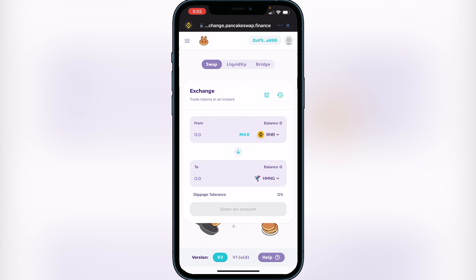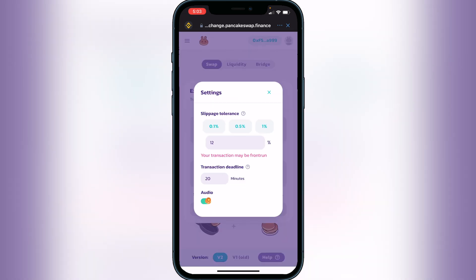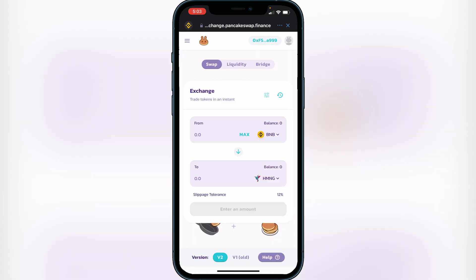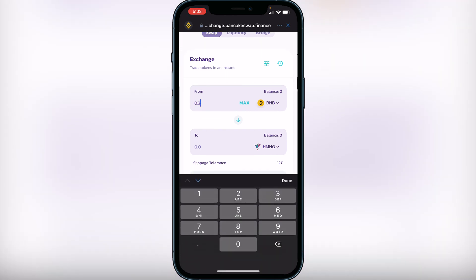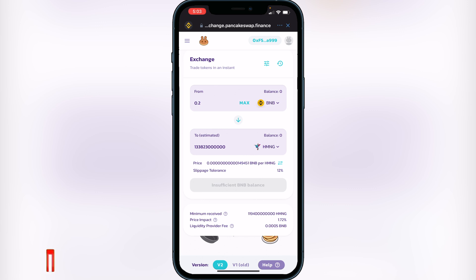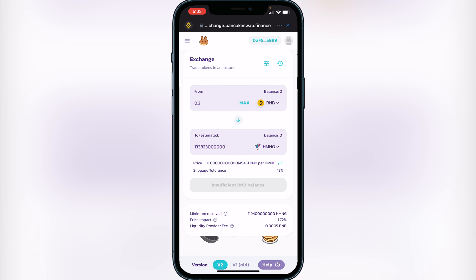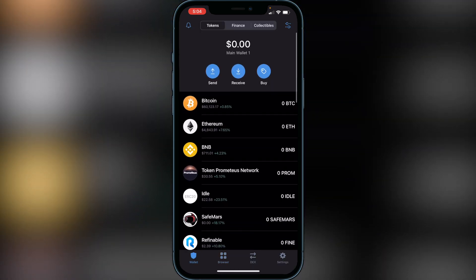Now set the slippage tolerance to 12% for this token. Click the three lines next to Exchange and set your slippage tolerance to 12. Then decide how much BNB you want to put into this token — for example, if I type in 0.2 BNB it will show me how much Hummingbird token I'll get in exchange. If you're happy with the transaction details, click Swap. It will bring you to another page showing your rate and fees — make sure you understand those before proceeding. If you're happy, click Confirm. Exit PancakeSwap and within a couple of minutes your token will appear in Trust Wallet.